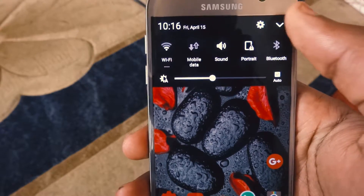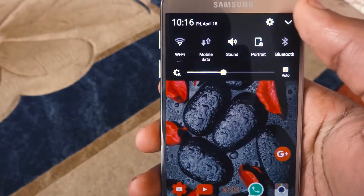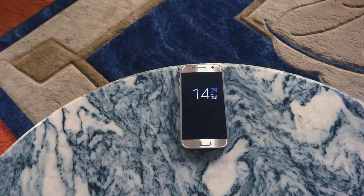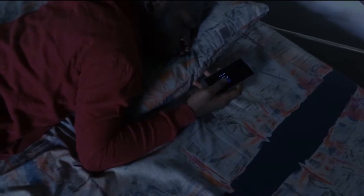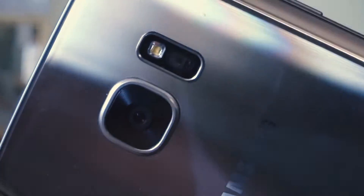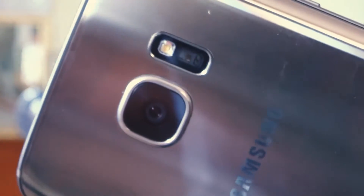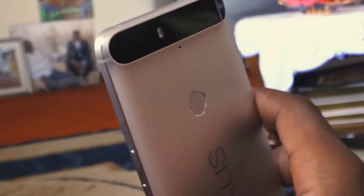TouchWiz — Samsung's software on its phones always generates wars between those who love it and hate it. I personally don't think it's a big deal; it's faster, has so many useful features, and doesn't deter me from Android. But this is how to turn your Galaxy Note 7, S7, S7 Edge, Note 5, or any new Samsung device into a Nexus.